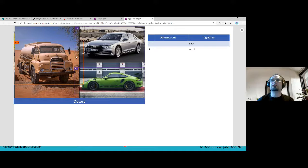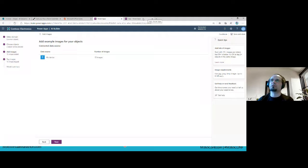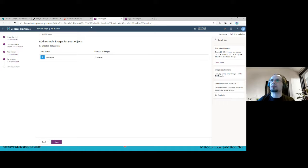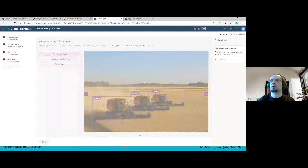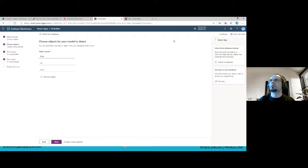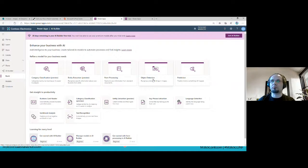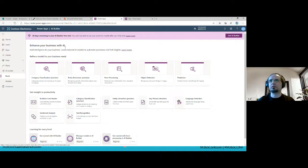As you can see, custom models require training before use. If you train with bad data it will detect incorrectly — we are responsible for the training quality. For prediction models we provide historical data; for entity extraction and category classification we provide texts with categories and entity definitions. Now let me show form processing — probably the most powerful custom model.